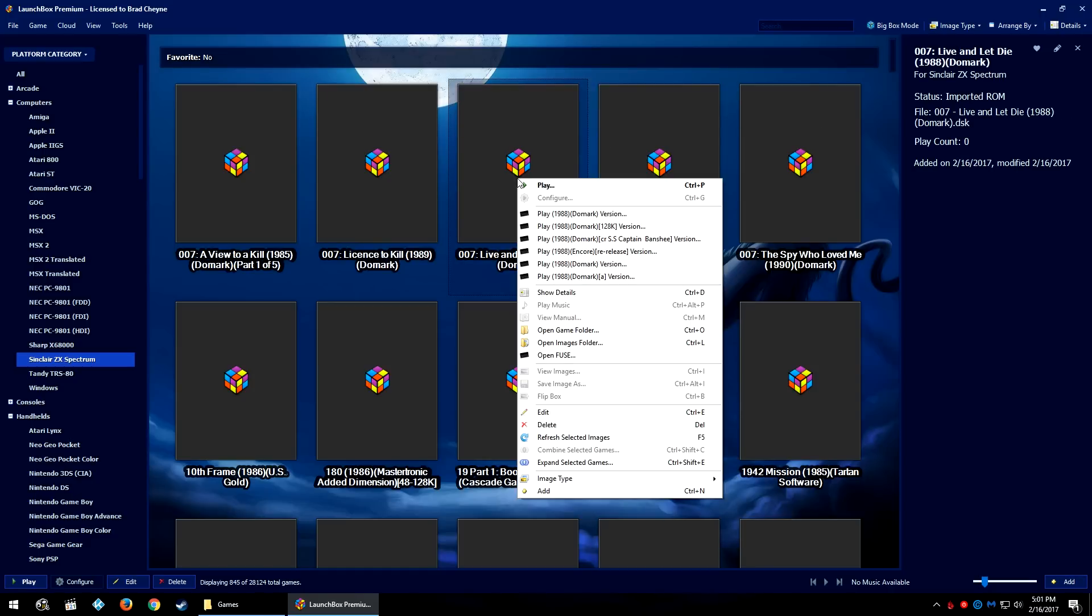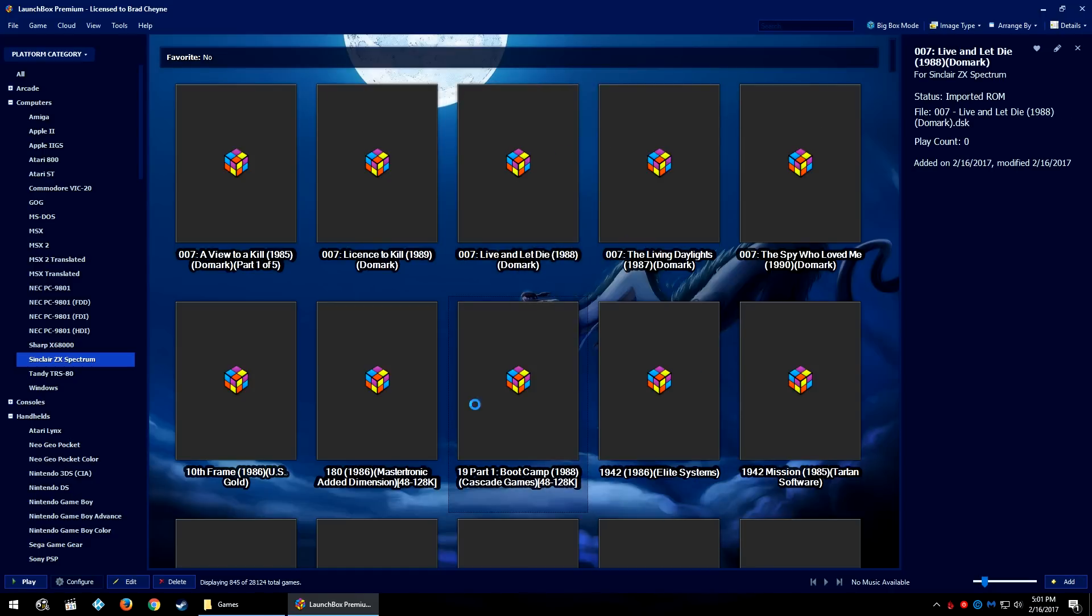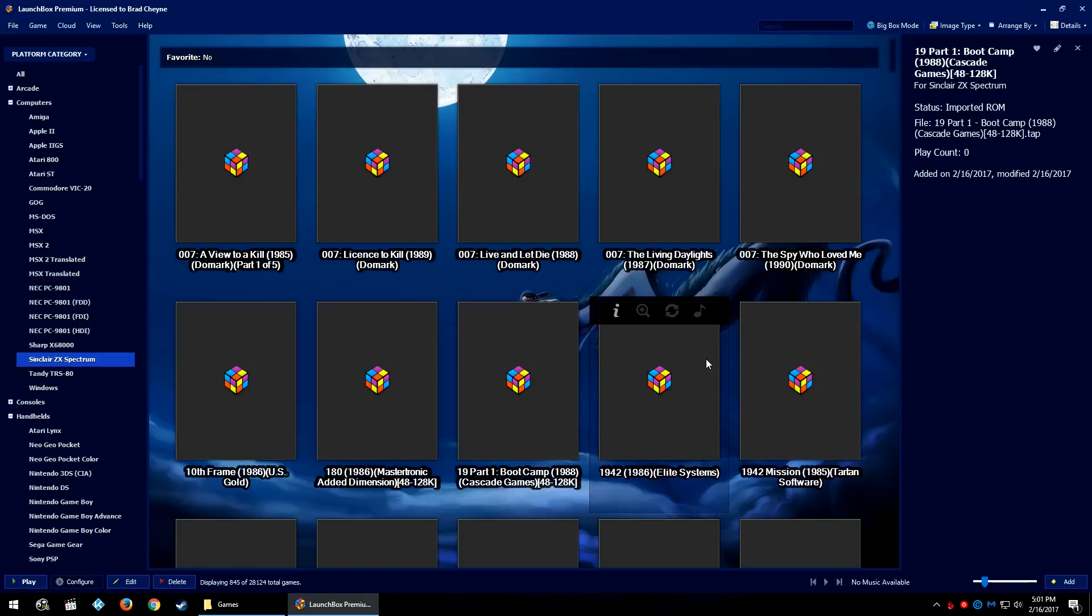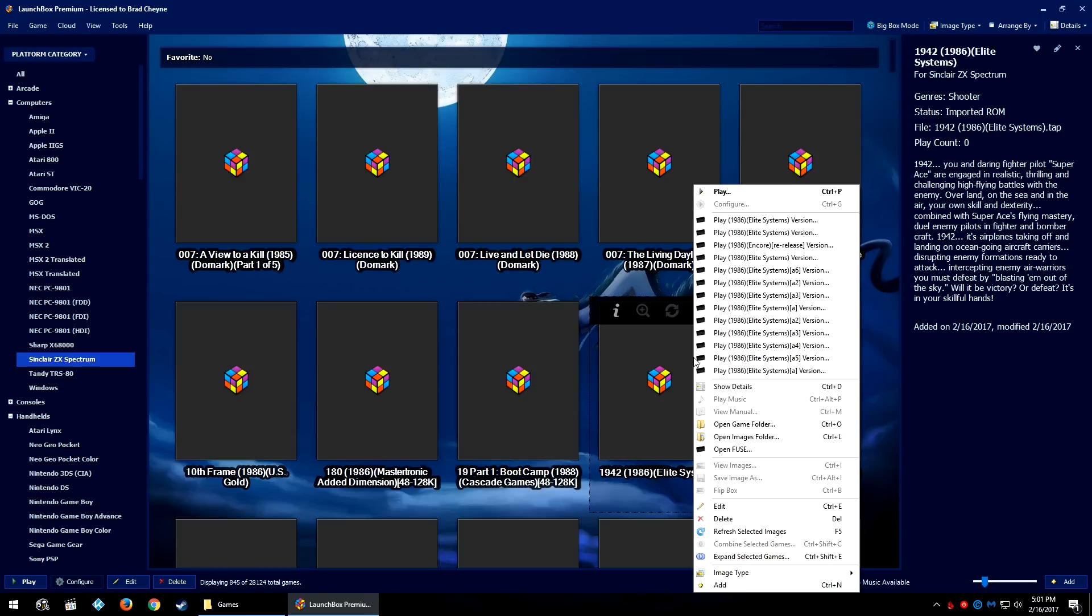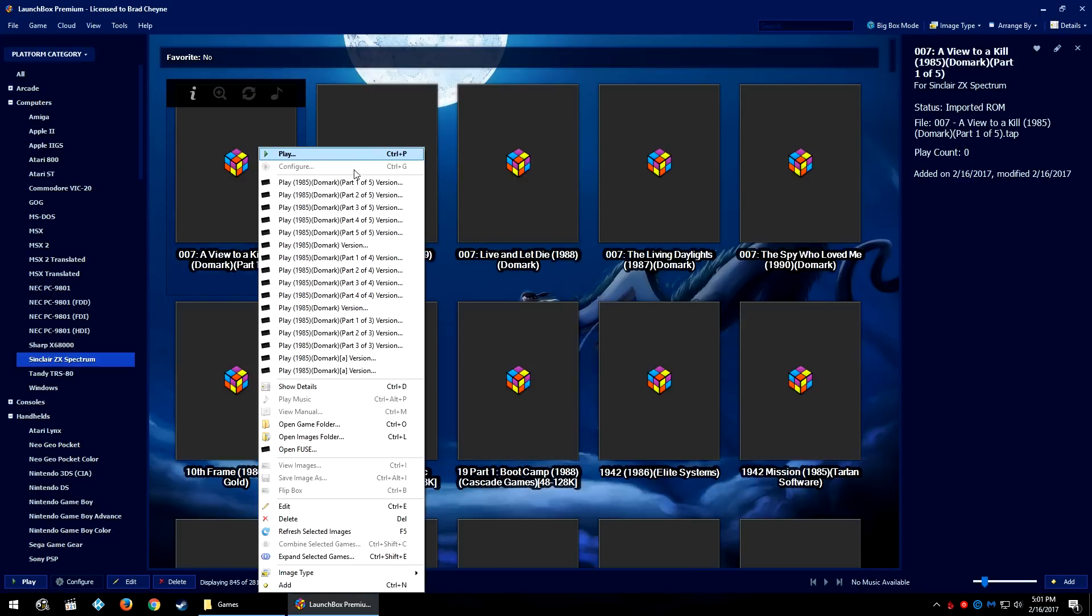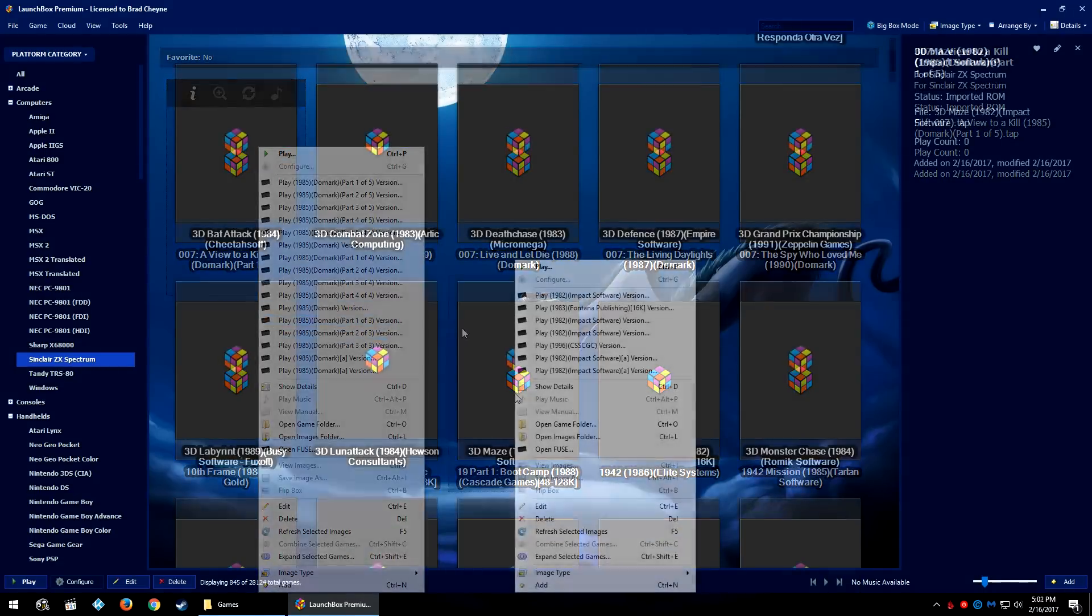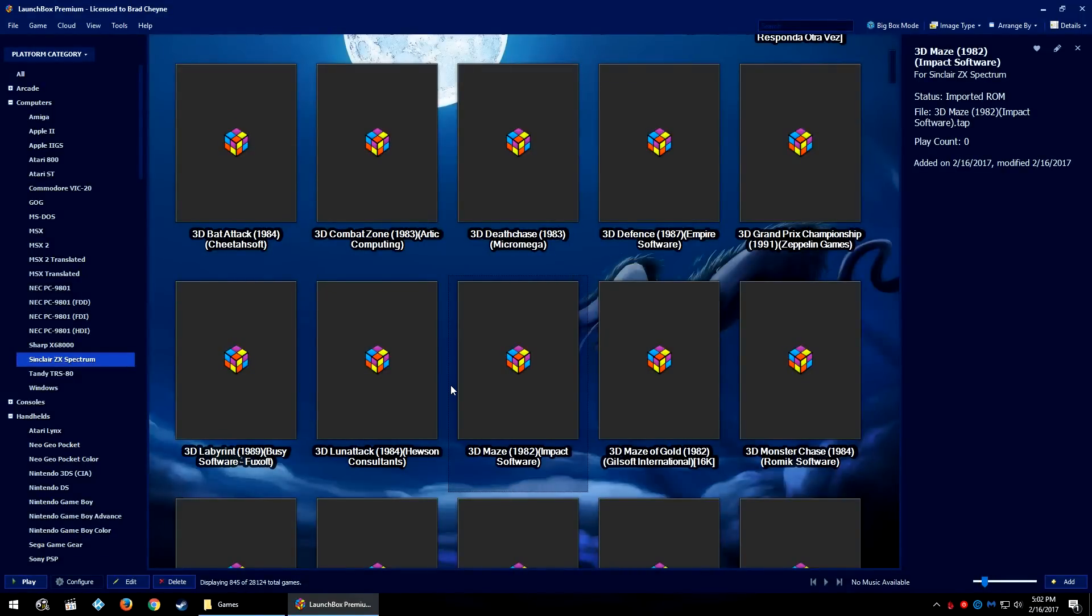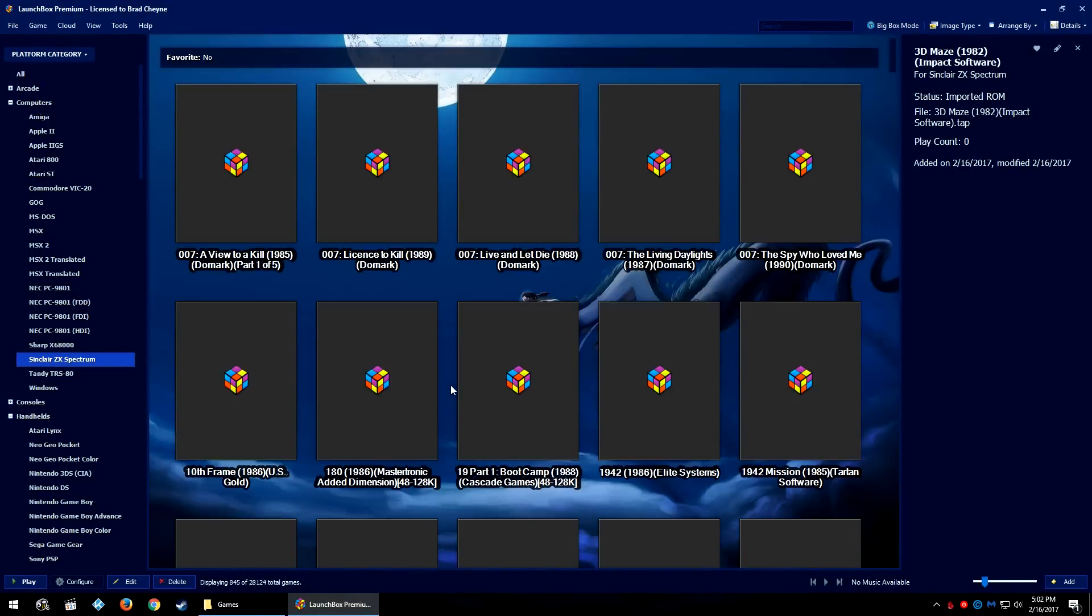So there we go, that is how you use the ROM merging and expanding features recently introduced into LaunchBox - that's how you manually merge and unmerge or expand, and that's how you let LaunchBox automatically merge during an import.